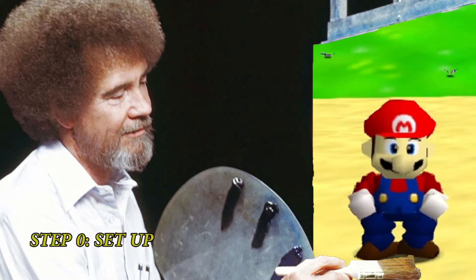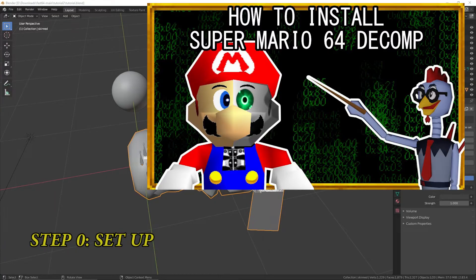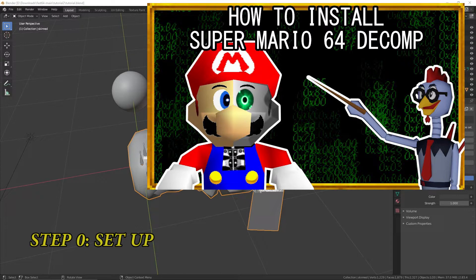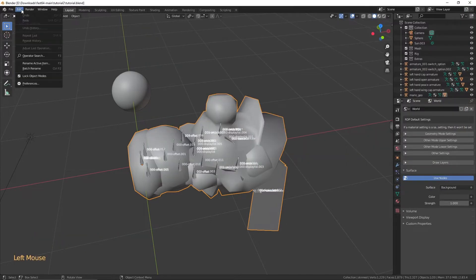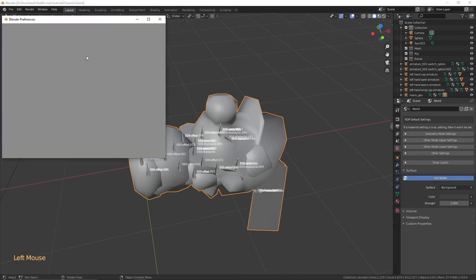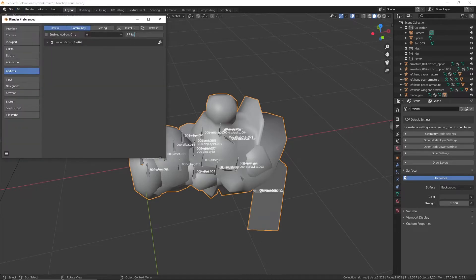Step 0. Decomp being installed is required, and if you have not done that, refer to Rover's tutorial about installing decomp. Link in description. You're also going to want to have Fast64 installed and turned on as an add-on. If you don't have that, there will also be a link in the description.